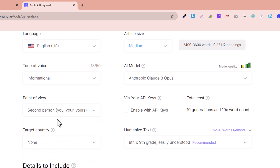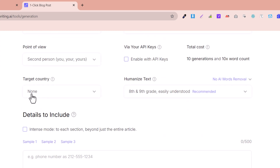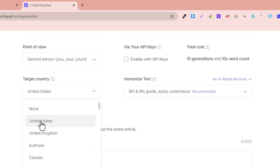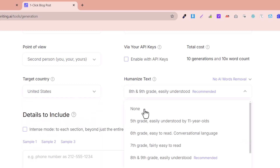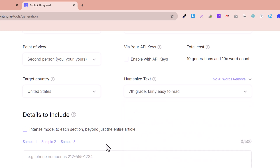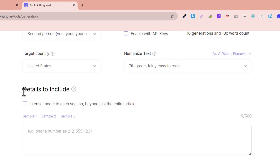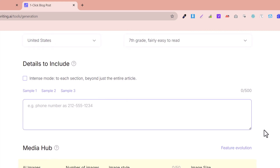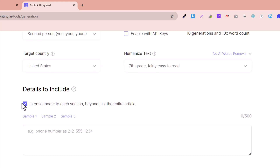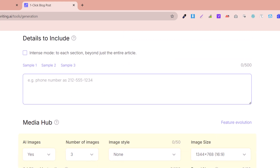Select second person since our article is informational — that should be fine. Here you can also select the targeted country. I select the United States. For humanizing the text, you can choose grade levels such as 5th, 6th, 7th, 8th, 9th, or 10th grade. I select 7th grade. Here you can also give specific section instructions for the articles, but that's not necessary for now.